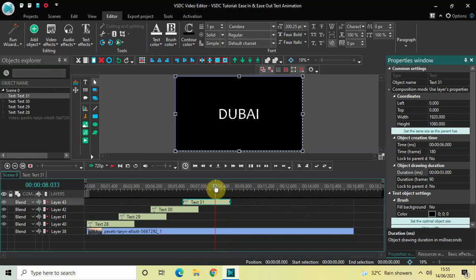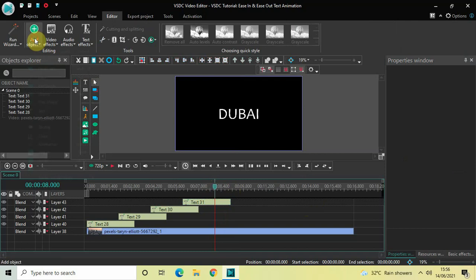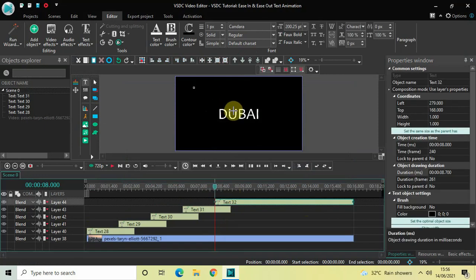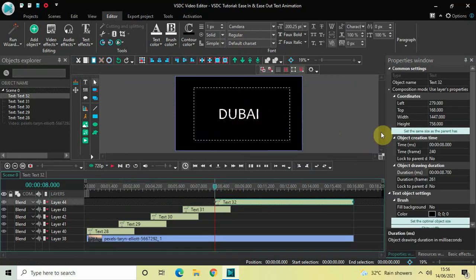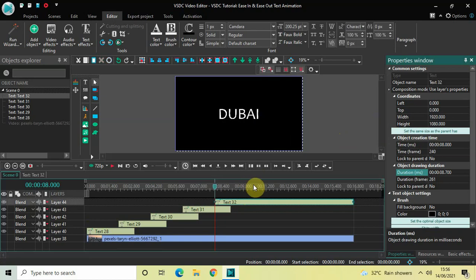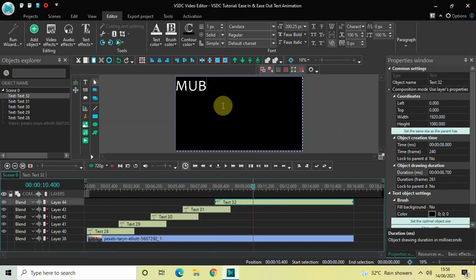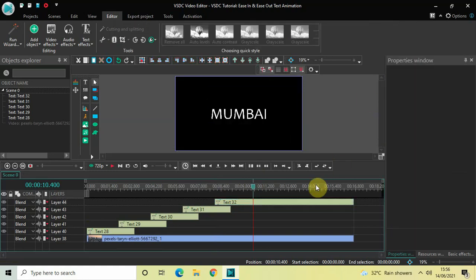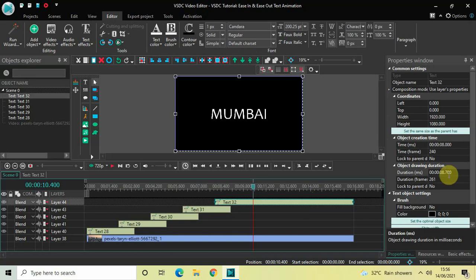Now place the cursor at 8 seconds and add the final text object — go to Add Object, Text, click on Text and OK. Mark your fifth text object on top of the screen and click 'Set the same size as the parent has.' Place the cursor to the right, double click on the fifth text box, write 'Mumbai,' center align the text, and decrease the duration to 3 seconds.